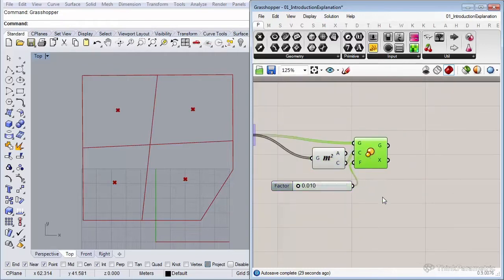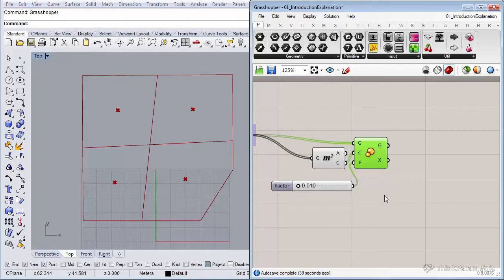So what we're going to do now is loft the inner with the outer polyline so we get a surface. The only thing is that surface will consist of multiple surfaces resulting in a poly surface, but in the end we want to have just one surface.